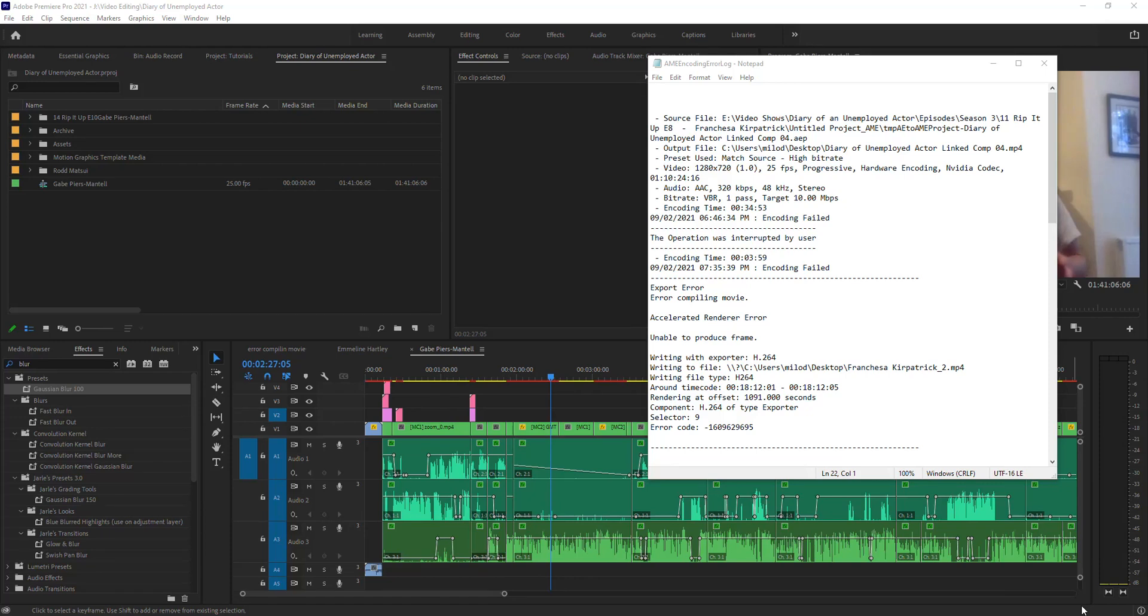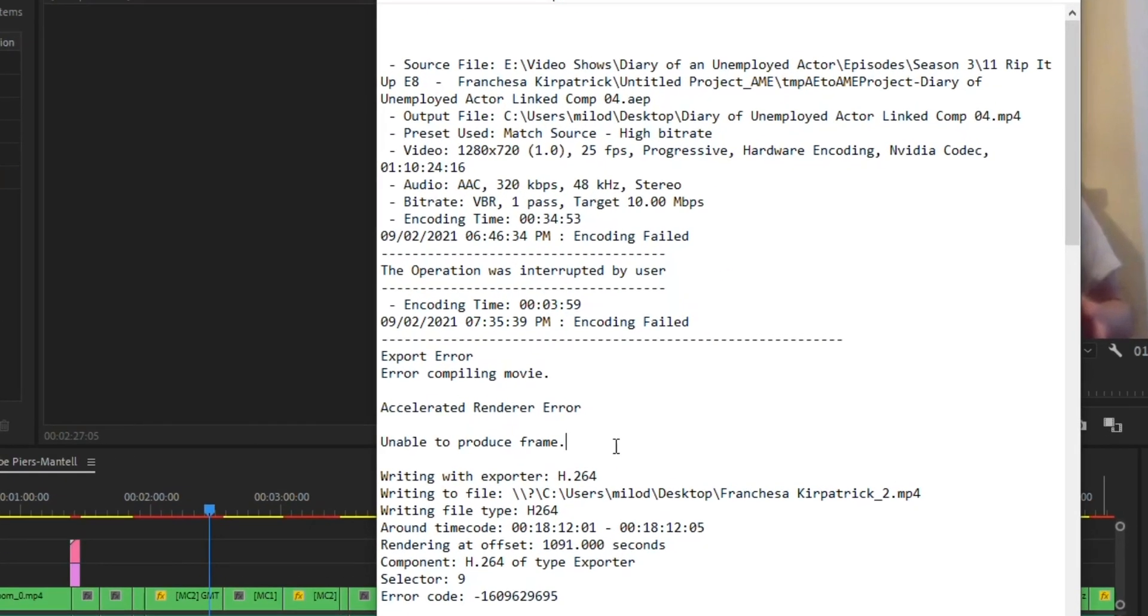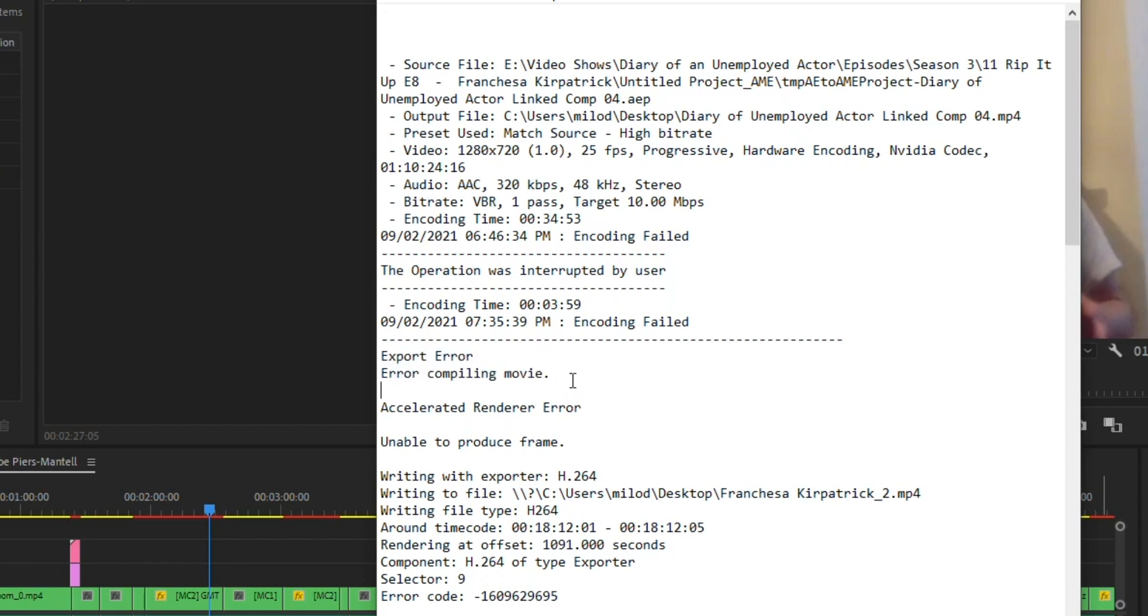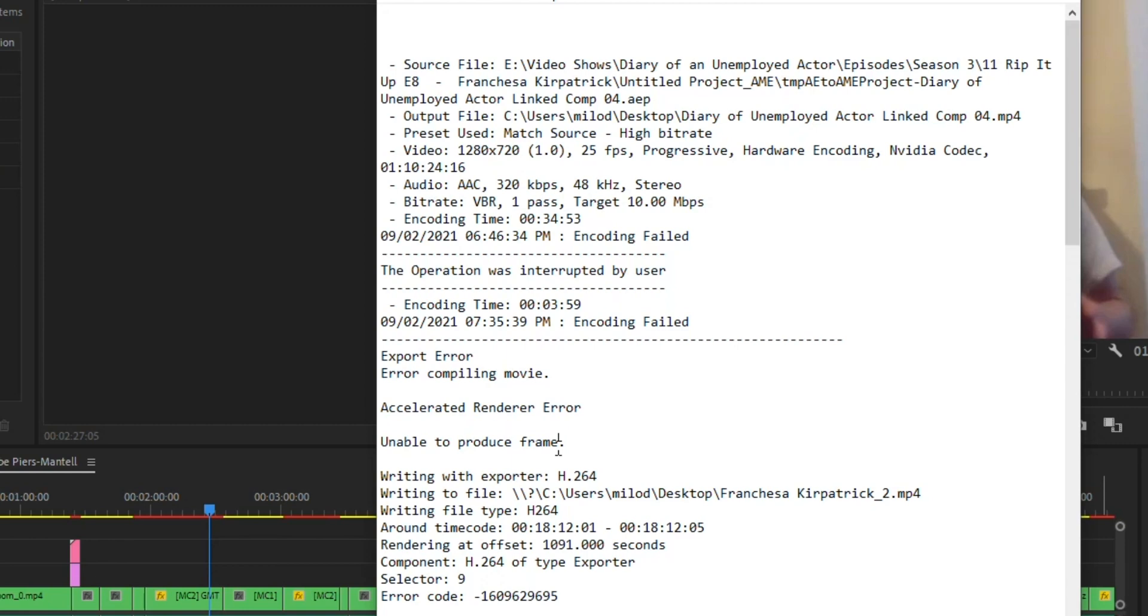All right, so I've been working on this video and I went to export it and it made it all the way to 100% and then froze up on me. I tried it in Adobe Media Encoder and had an error as well. When looking at the error information, I get this error: export error compiling movie, unable to produce frame.